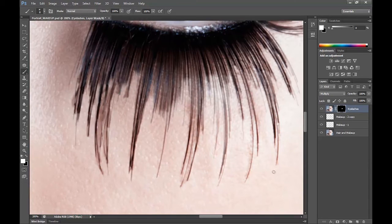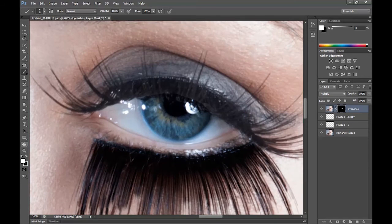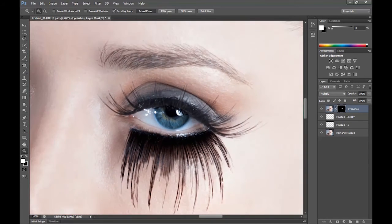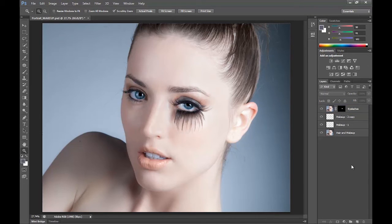Now I can grab the black brush and fix any areas where I may have slipped and coloured in the skin. It doesn't have to be perfect since we're going to be lowering the opacity, which will make it hard to notice any mishaps. I don't really have to do the upper eyelashes because they're already quite dark. Now I'm just going to pull the opacity of this layer down to about 30. Before and after — they are quite intense.